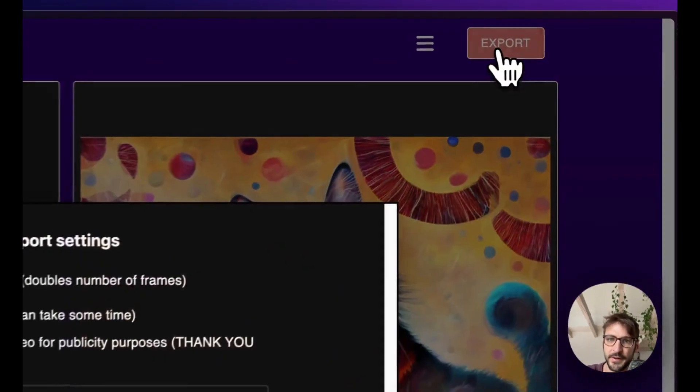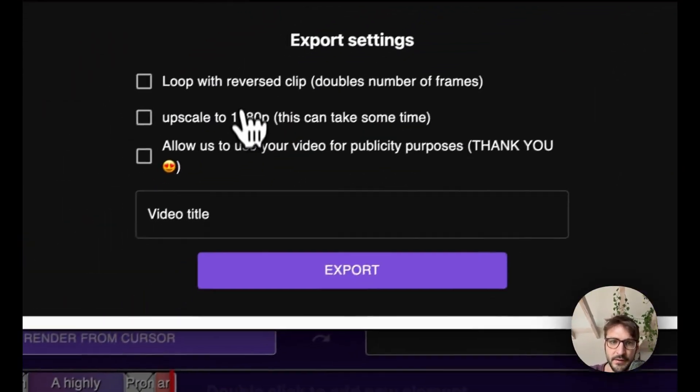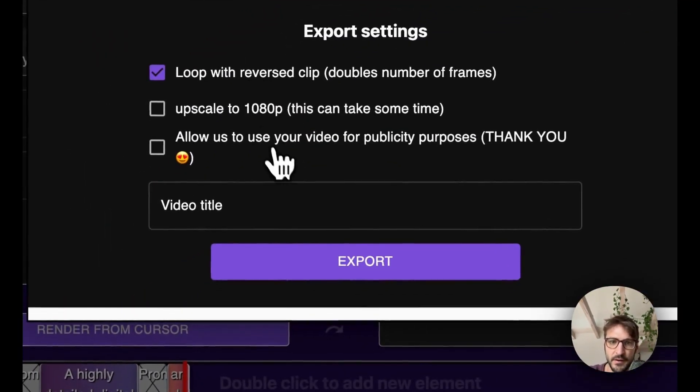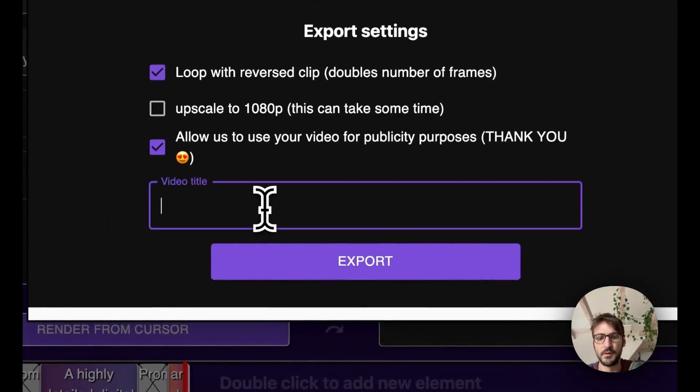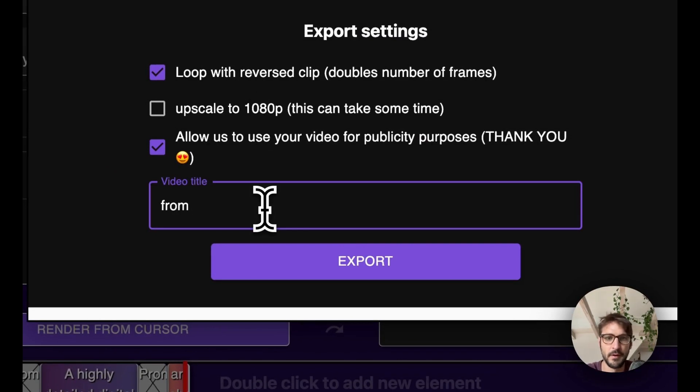Perfect. I will export it and then I show you guys here. From Nico to cat.